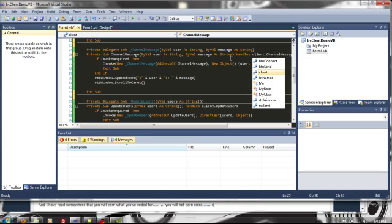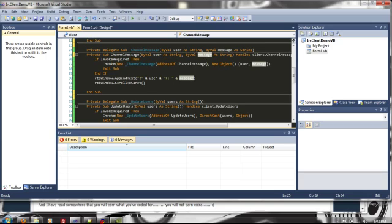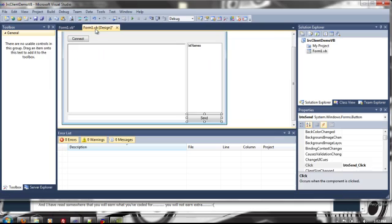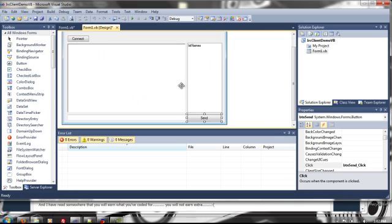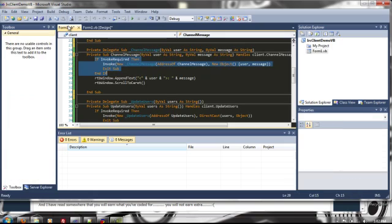What channel message does is whenever there's a message to the main channel it'll trigger this event and it sends it by user and message. And the reason I have this invoke required is because if you remember, the client is working on a separate thread and not the same thread as what your GUI is. So you can't modify any of these properties without first invoking it and that's what this delegate is for.